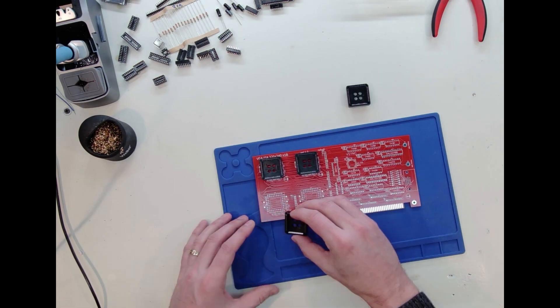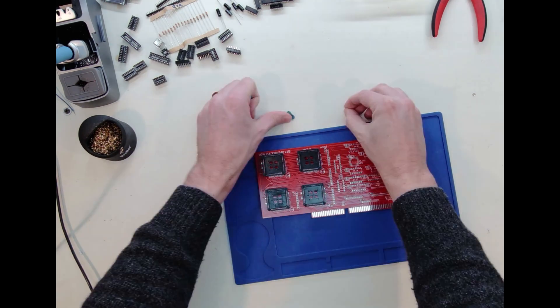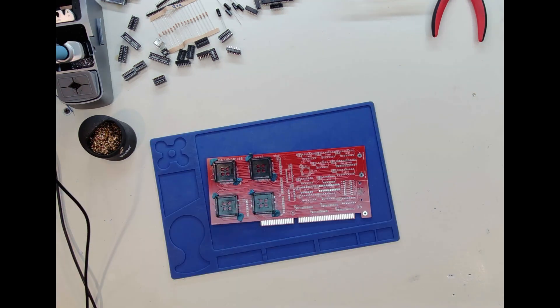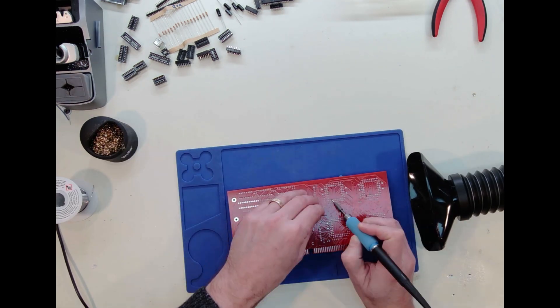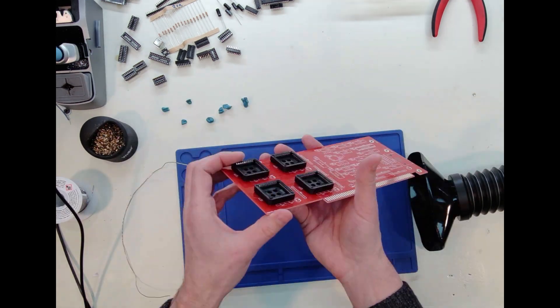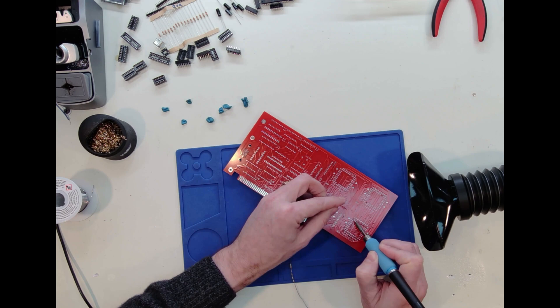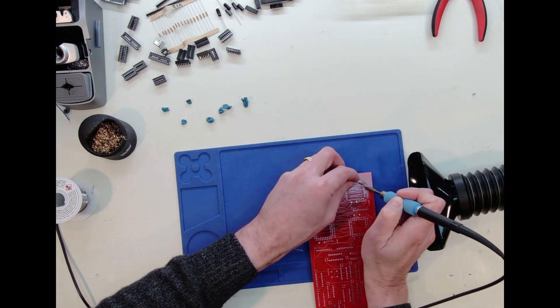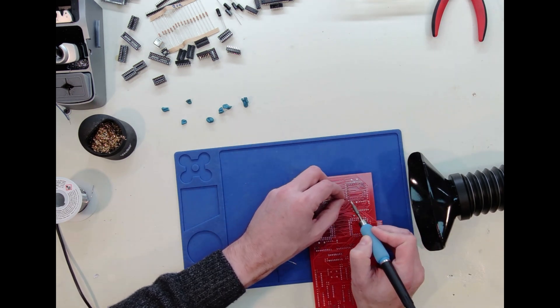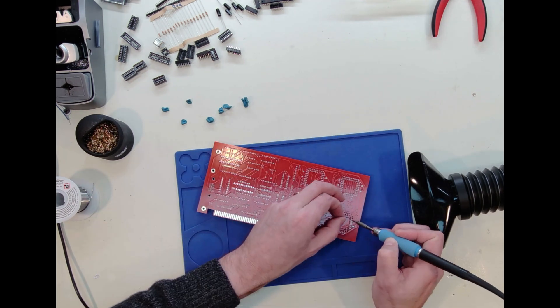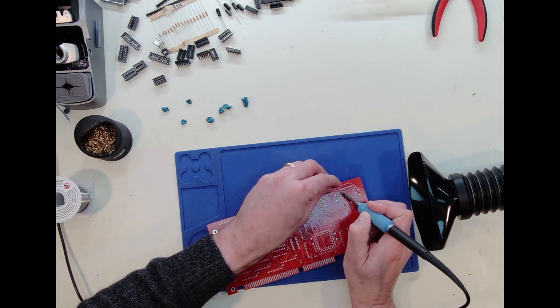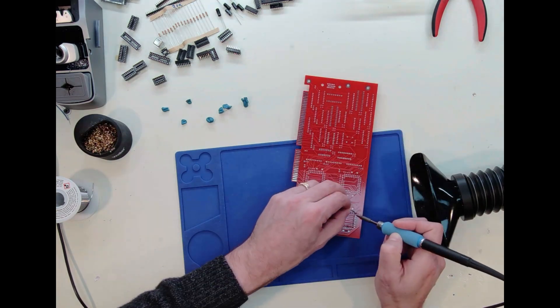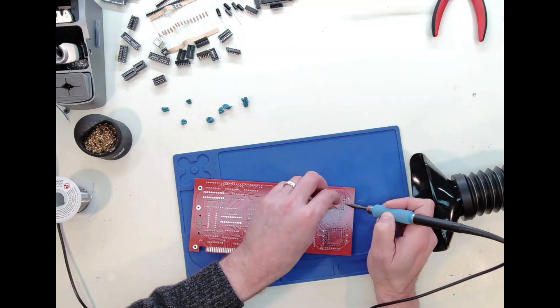...what I'm building is a 320 by 240 display with a byte of color data per pixel. I'm using four dual port 32k static rams to get that job done.